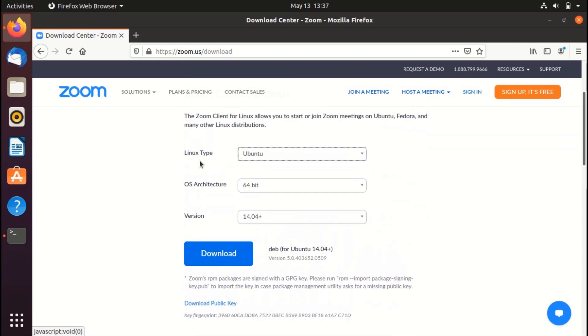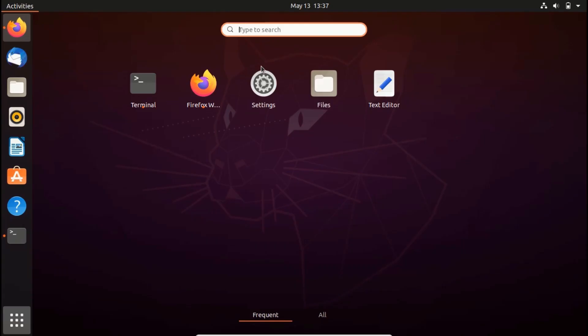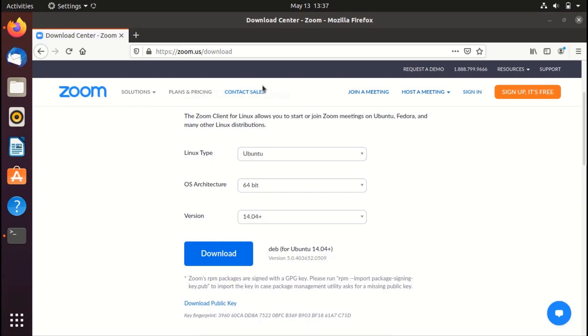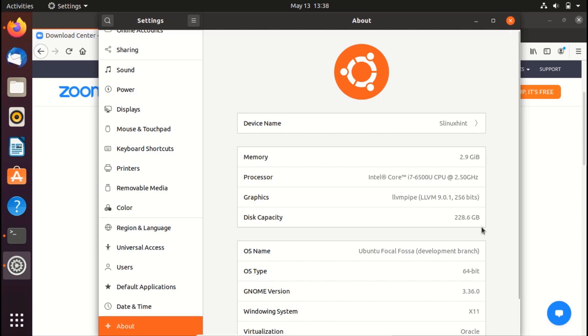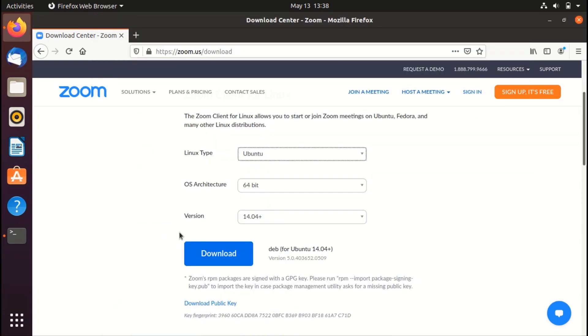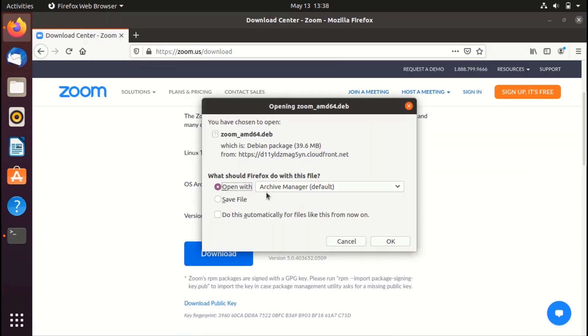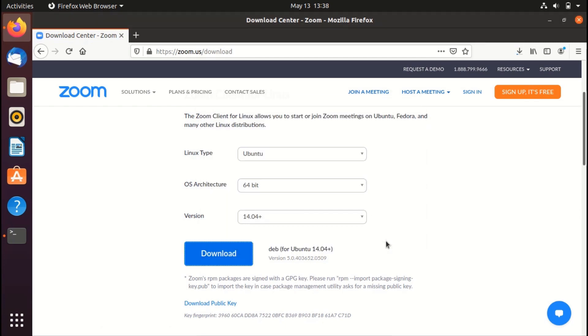64-bit is the OS architecture. If you don't know the architecture of your system, click on settings and then go down there, click on about. And here you can see that down here we have the OS type which is 64-bit. Now you're all good. Click on download button. It would give you this dialog box here. Click on save file and hit OK.